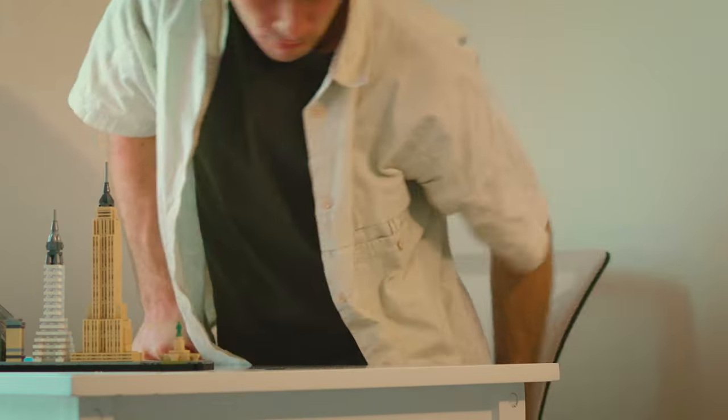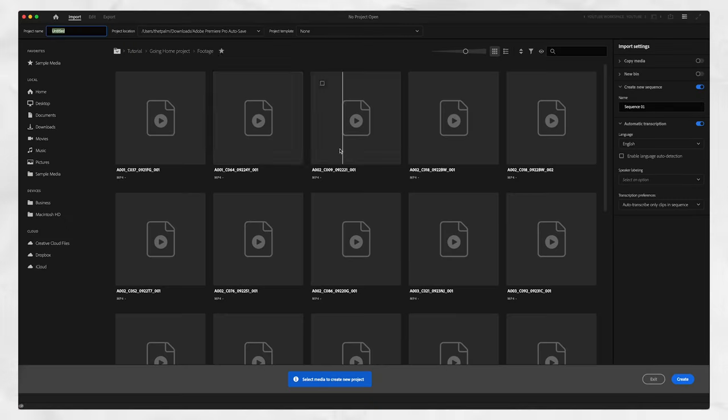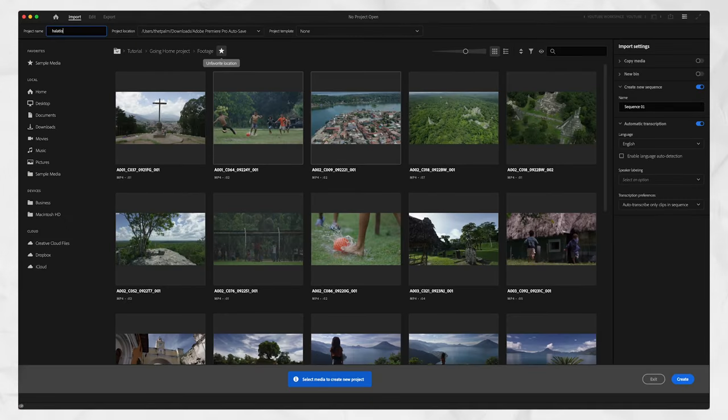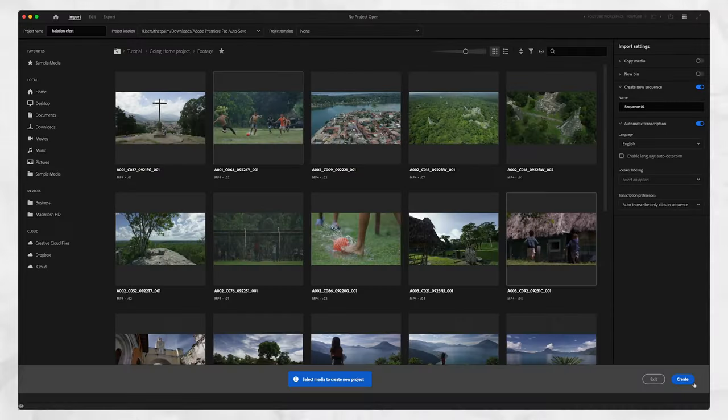Okay. So now that we're back in the studio, we can go into Premiere Pro, press new project. Let's make one called halation effect. That's not how you spell effect. That's fine. Press create.